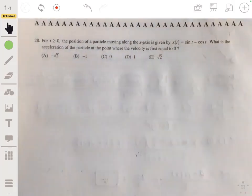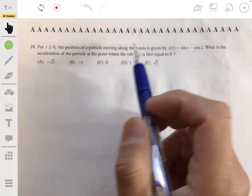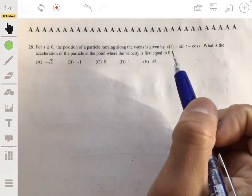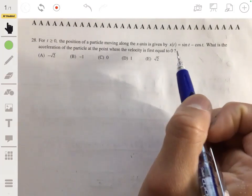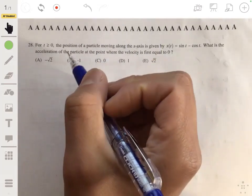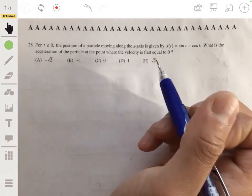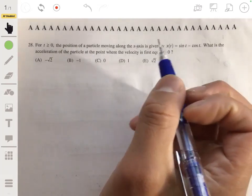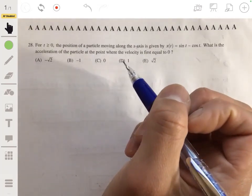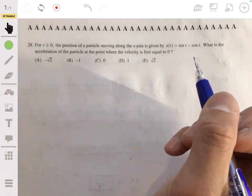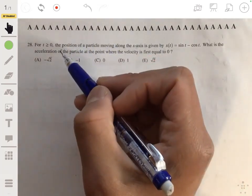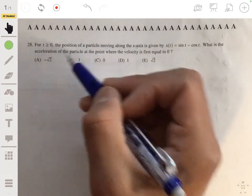The next problem: the position of a particle moving along the x-axis is given by x(t) = sin(t) - cos(t). We need to find the acceleration of the particle at the point where velocity is first equal to 0. Acceleration is the second derivative of position, so acceleration = x''(t), and velocity = x'(t).